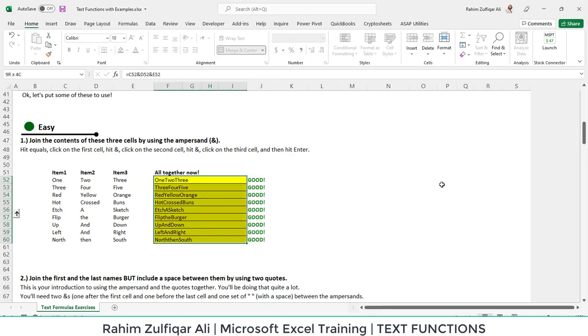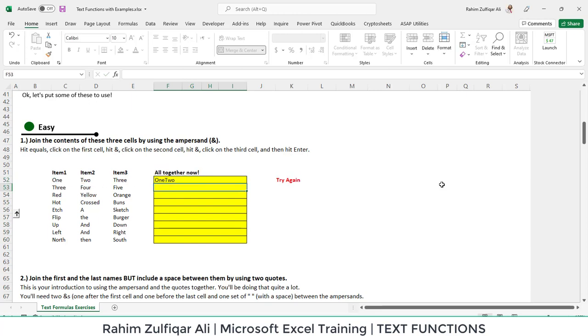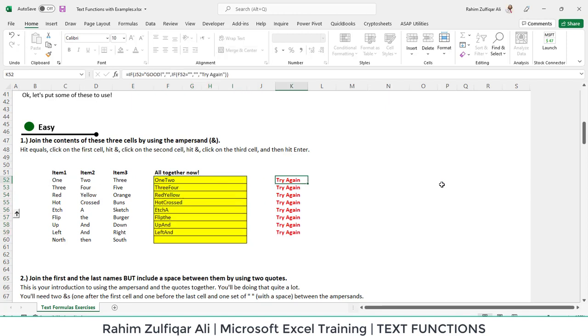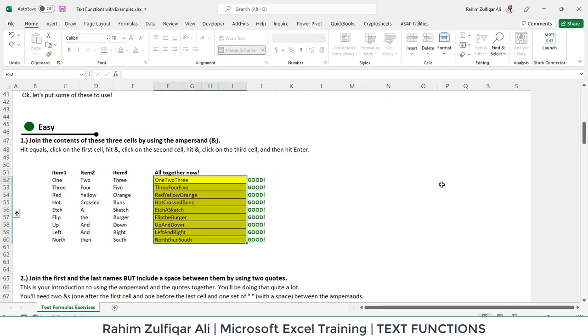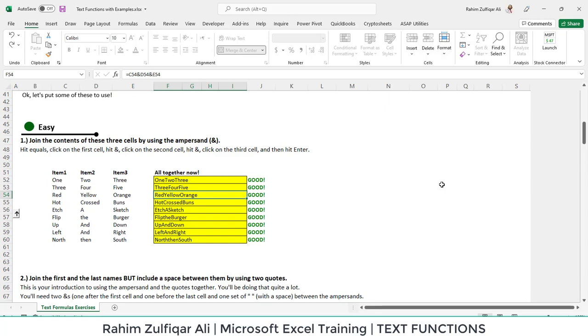For example, if I write a wrong solution, try again has been written. So in the first scenario, it says join the contents of these three cells by using an ampersand sign. And we have successfully joined the three items.